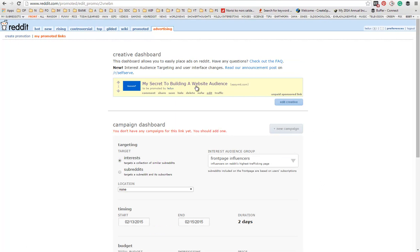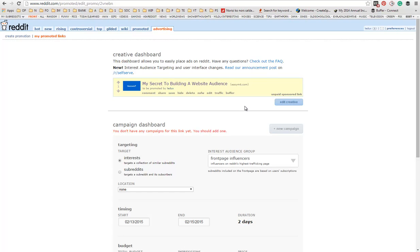Once you're here, you can see how your ad will look like. It's pretty much the same as you would submit a link to Reddit, but you're paying money here to boost it up and get more traffic.